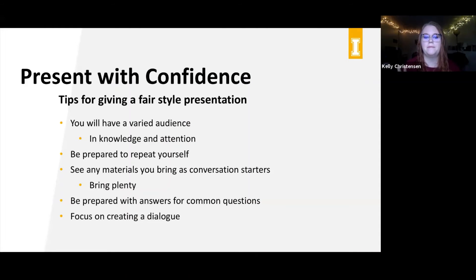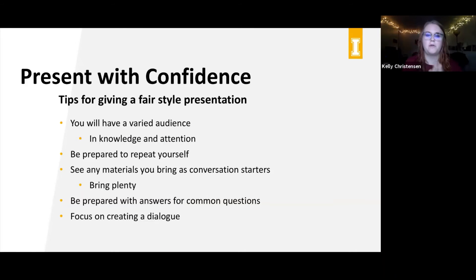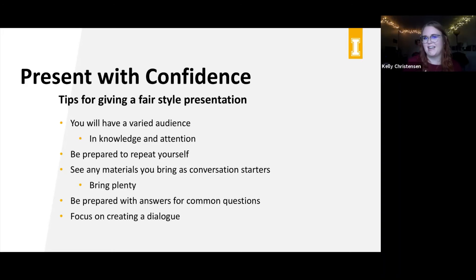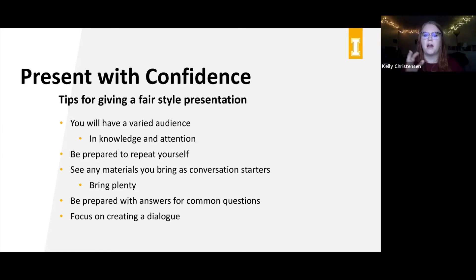A couple of tips for poster presentations: you will have a very varied audience, both in knowledge and in attention. At these events it might be a broad conference — like a regional conference for art and architecture — so you'll have folks in a lot of different disciplines. Some may not connect with your poster because it's not in their field, some may ask really simple questions because they lack expertise in that area, and others might be deeply in your field with high-level questions.